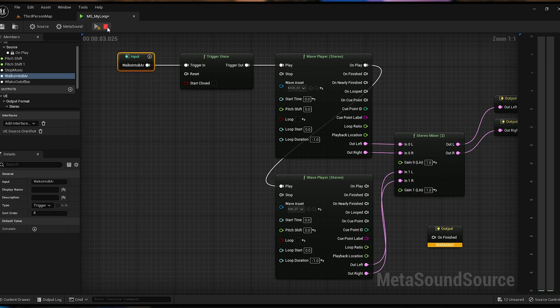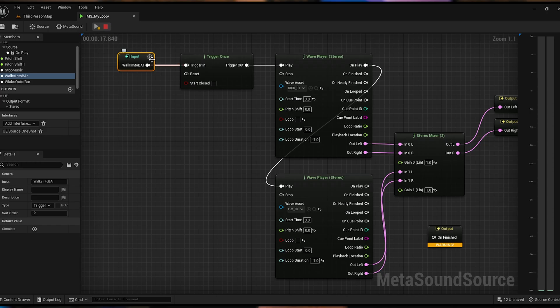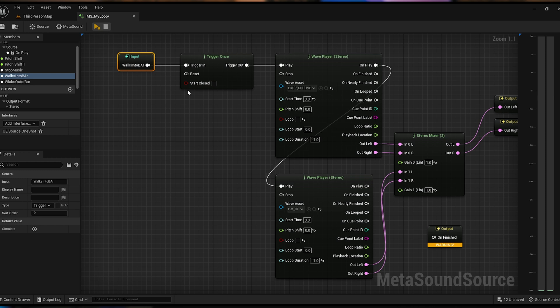Now when we play this, the MetaSound is playing but we haven't triggered this yet. Let's trigger it now to simulate a player walking in. But let's say we walk out real quick and walk back in — it's not doing anything. Because if this was an ambient noise bed, let's change this to our groove loop and loop it.